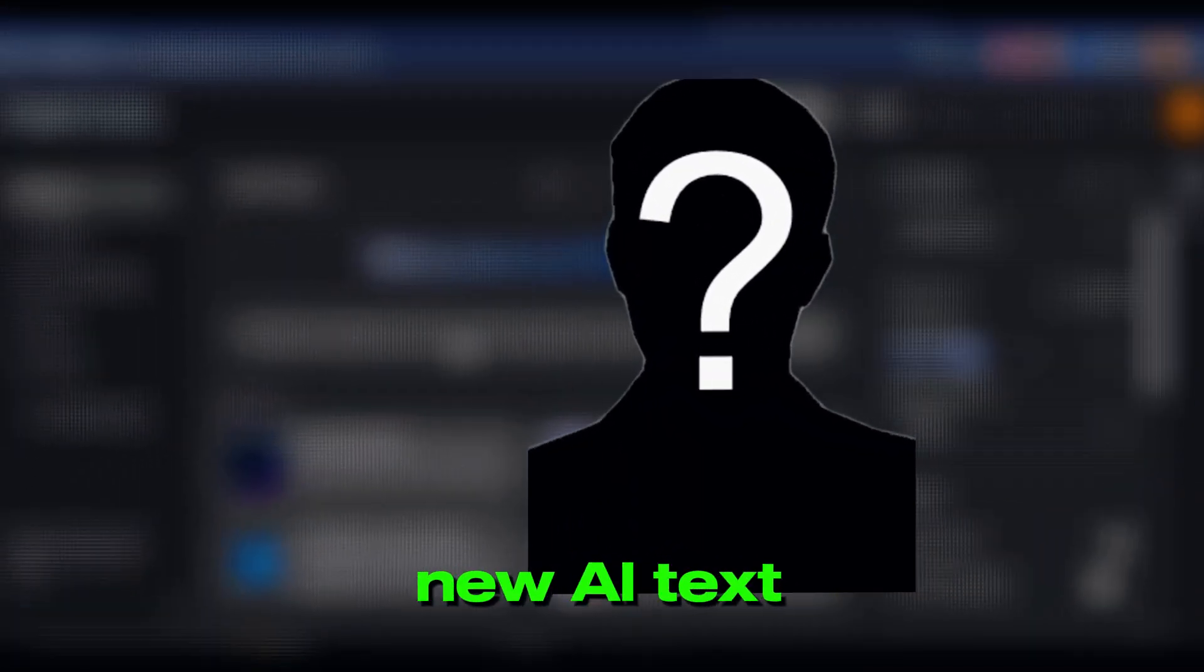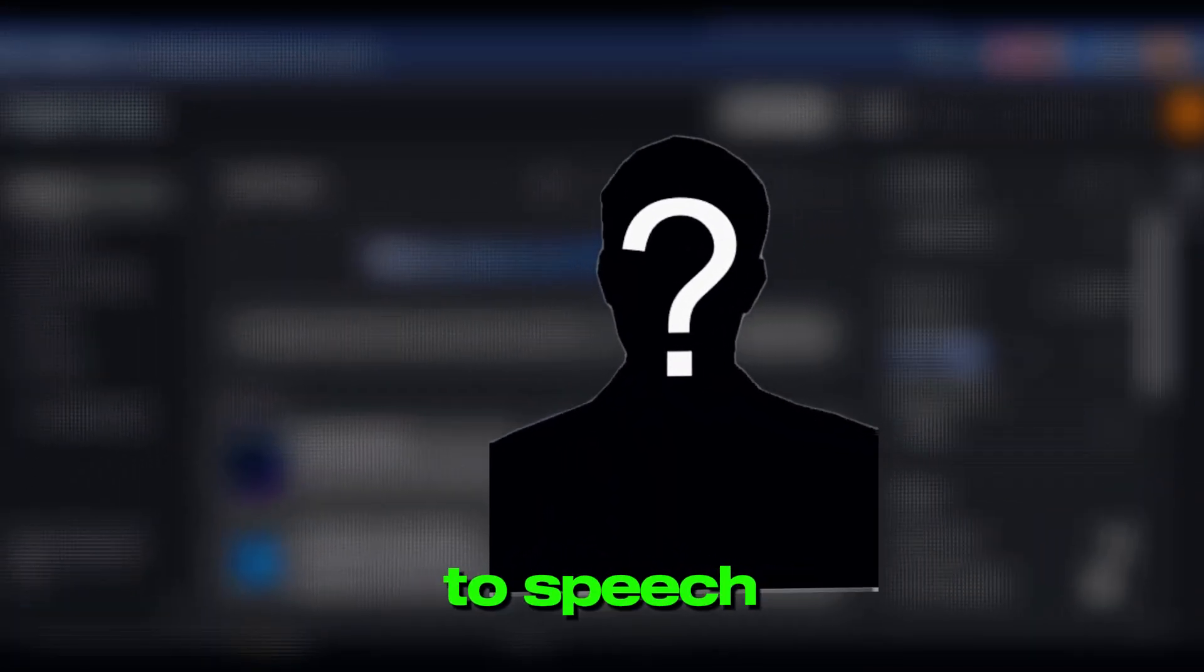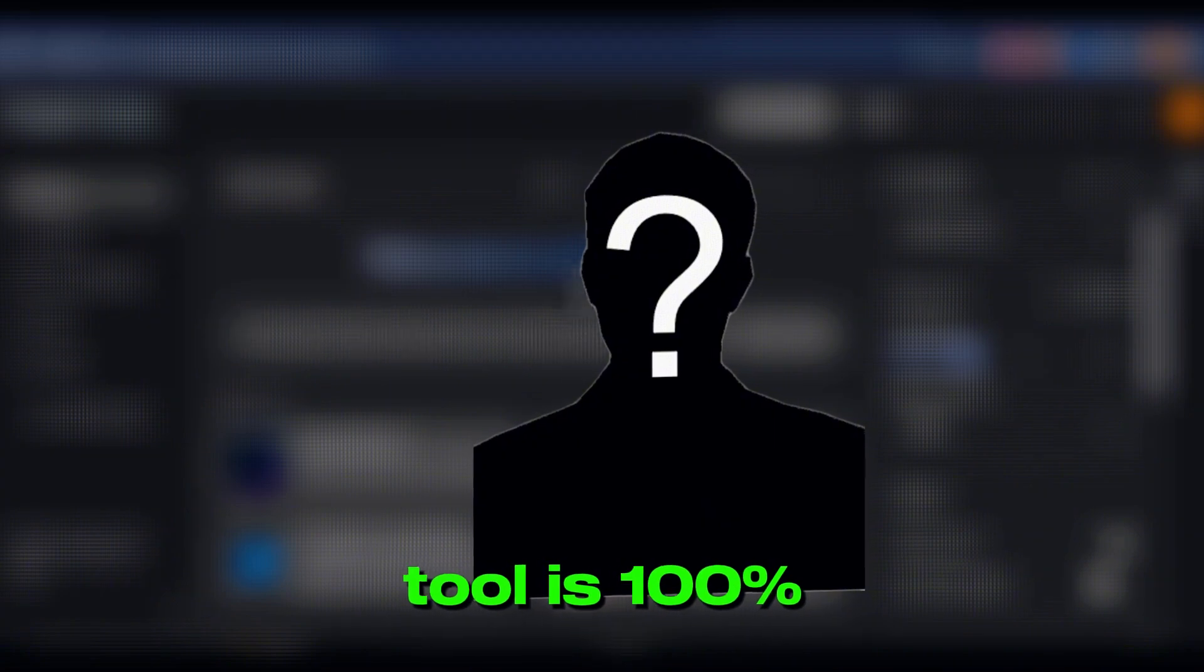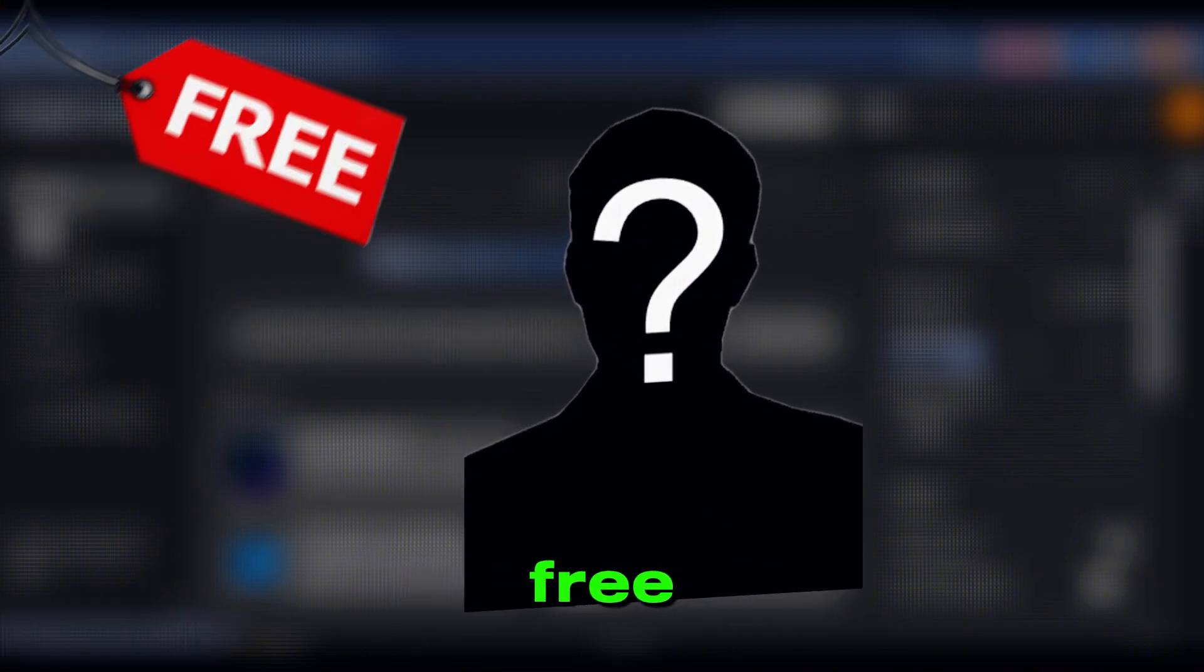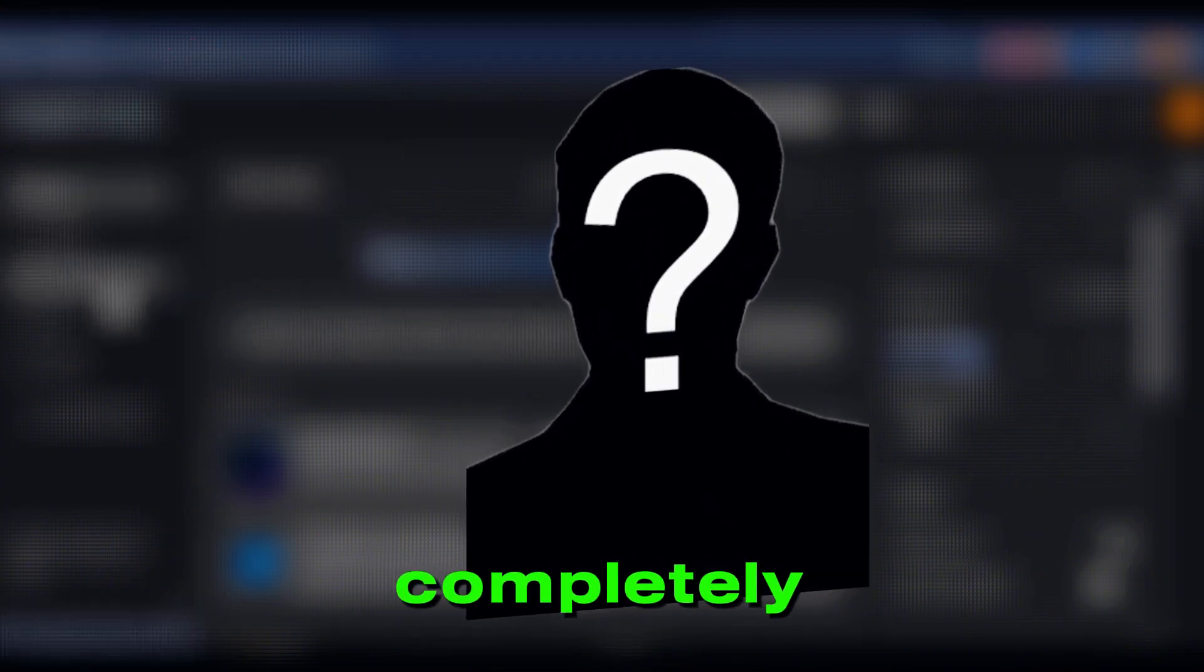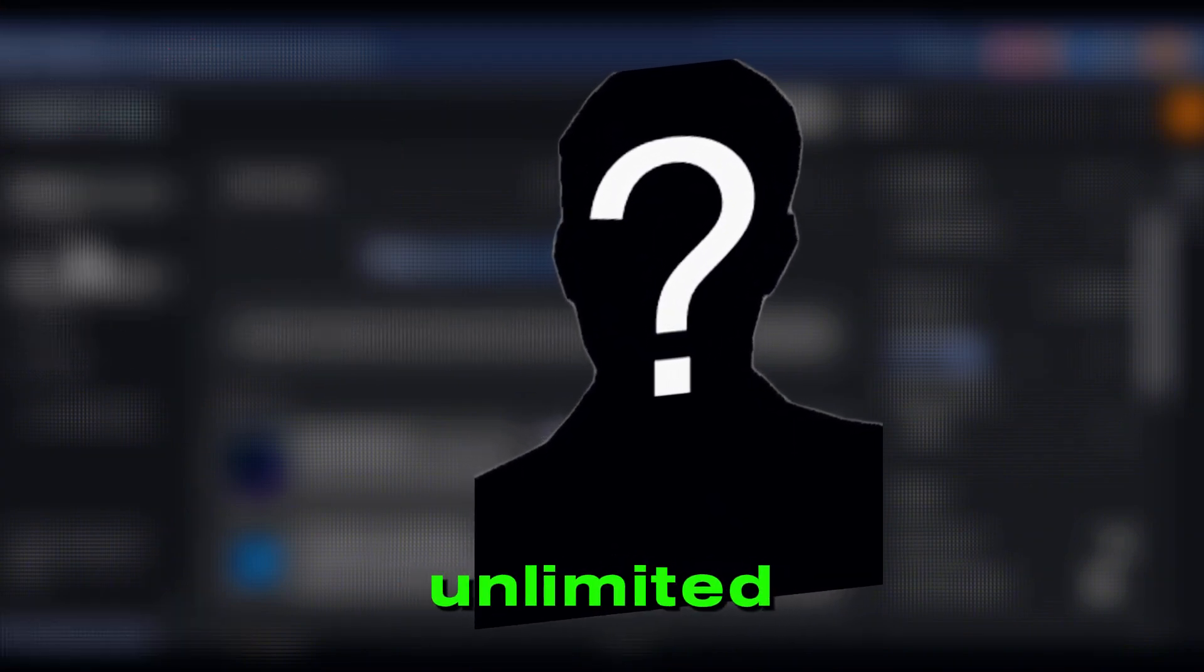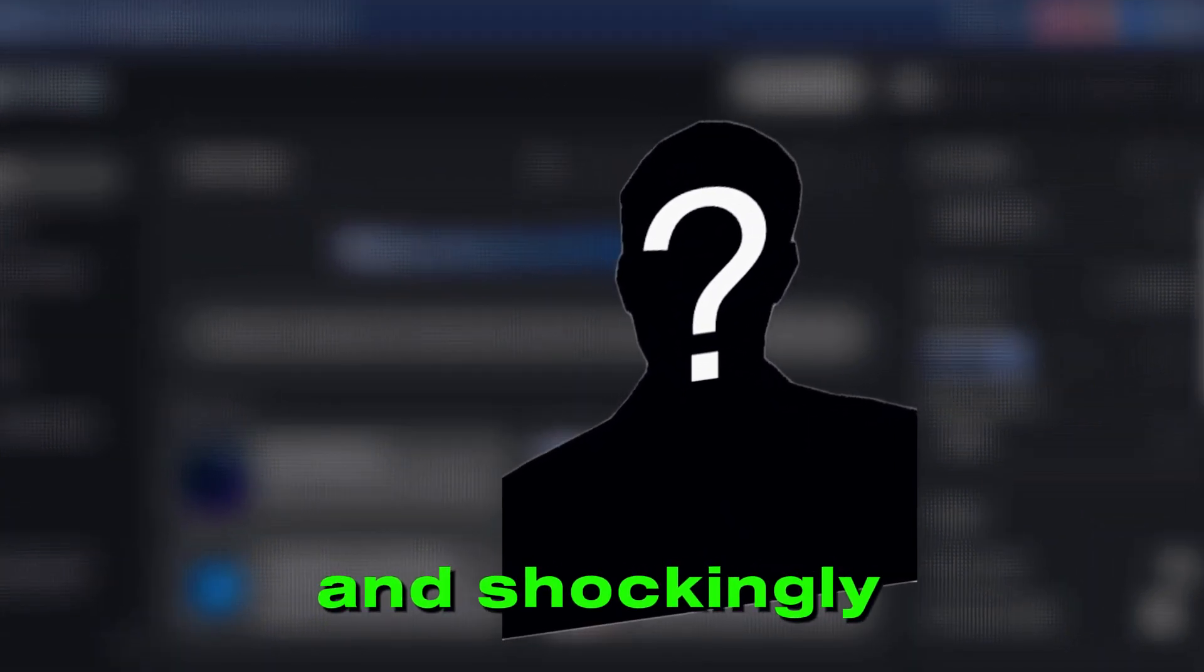This brand new AI text-to-speech tool is 100% free, completely unlimited, and shockingly lifelike.